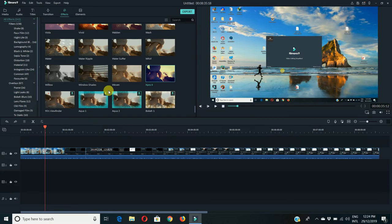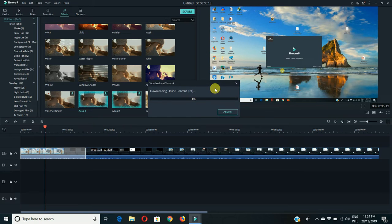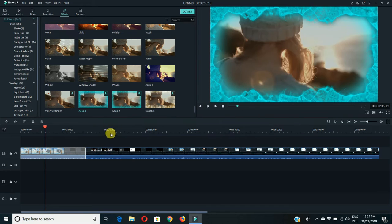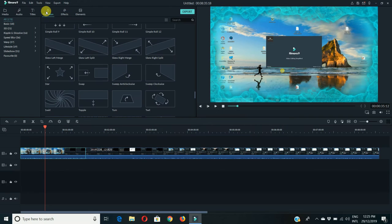Some of them have to be downloaded. Suppose if I click on this it has to be downloaded. Now it's downloading. Now it is downloaded and applied to the clip.